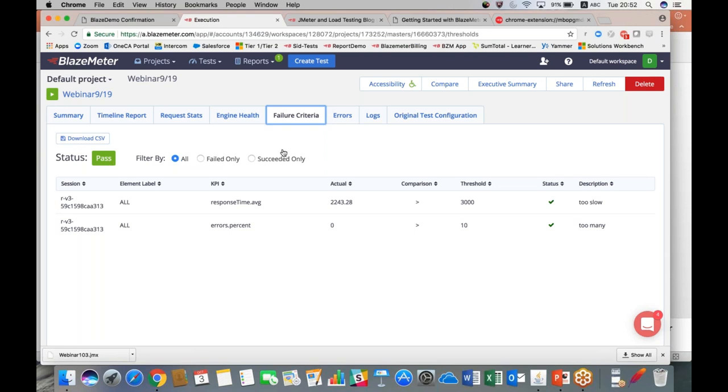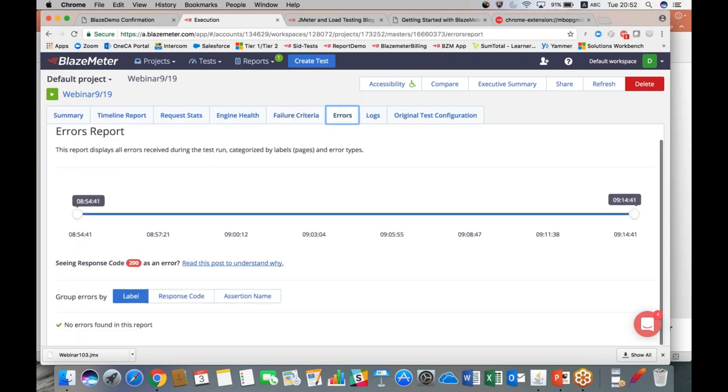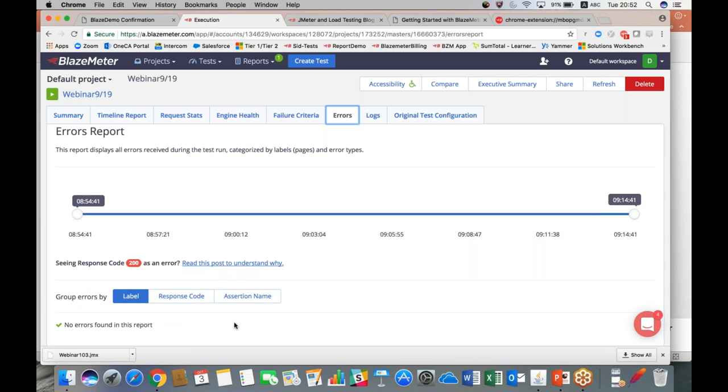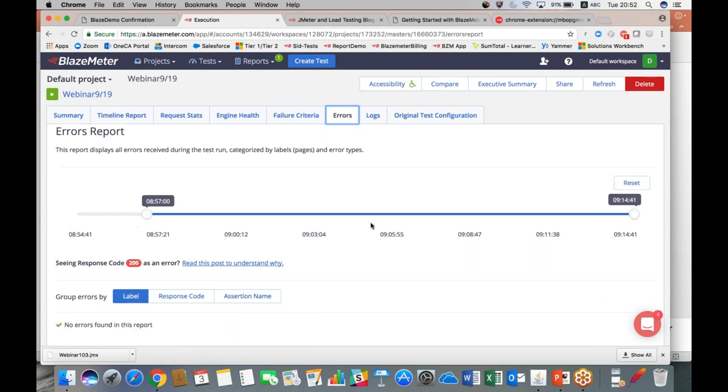We have our errors report. This is going to have all of your errors listed. We have no errors in this particular test, but if we did have errors it would be down here. You could look at them either by any labels you've assigned to them, response code, or assertion name. You can also look at them based on the time which they occurred.